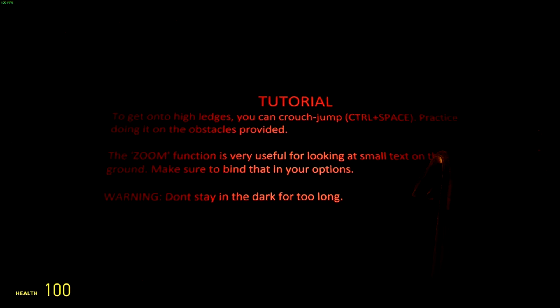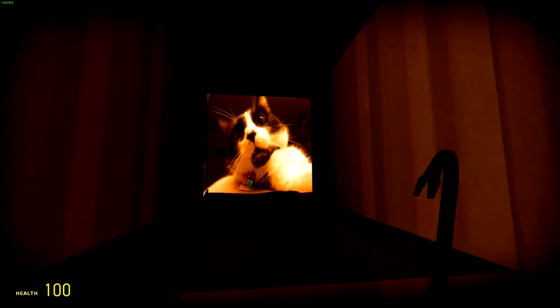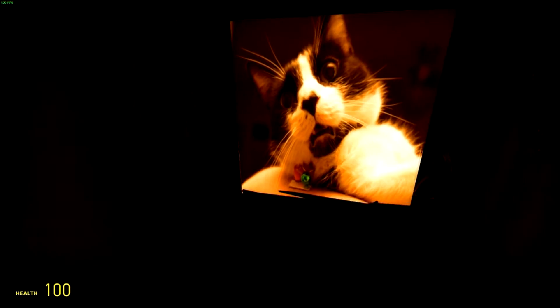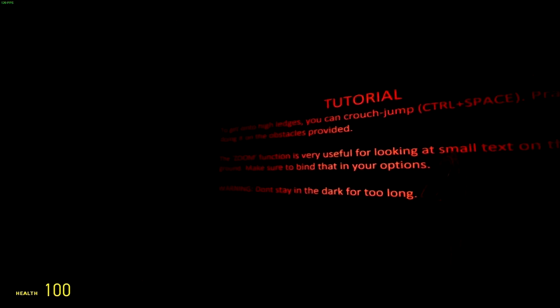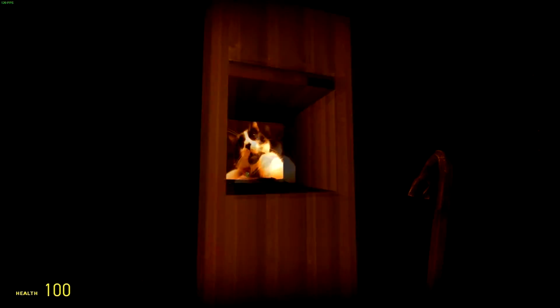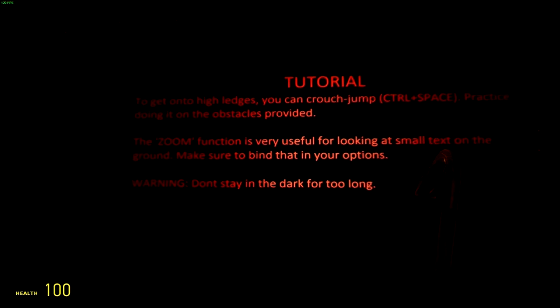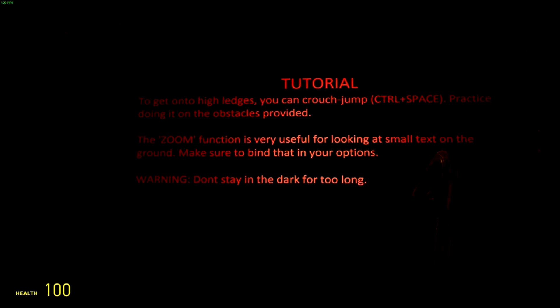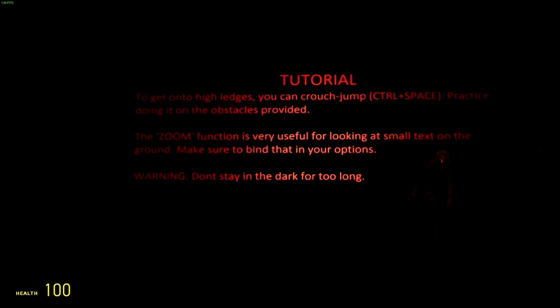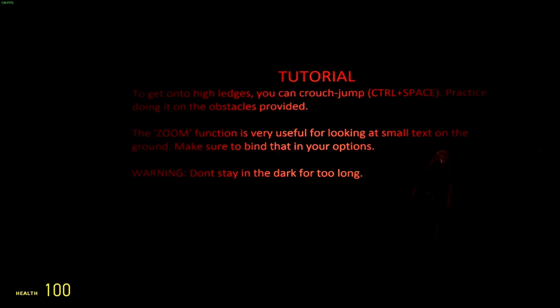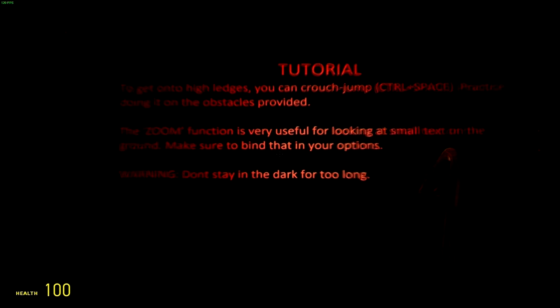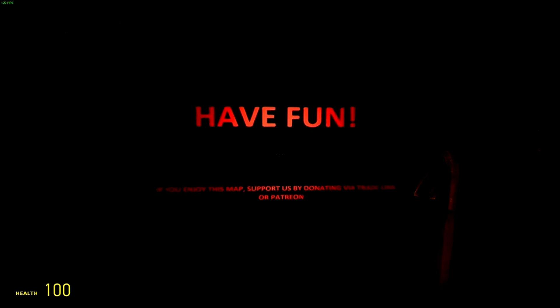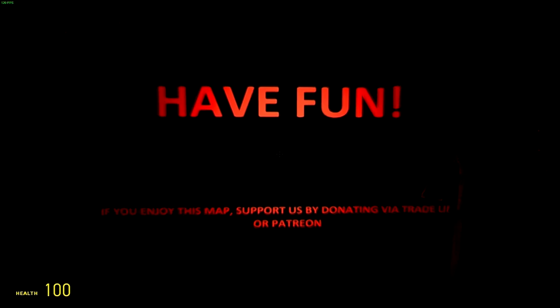Tutorial. To get on high edges you can crouch jump. That's pretty easy, not gonna lie. Like in the cat picture all the way. The zoom function is very useful when you look in, you can have small text on the ground. Make sure to bind that in your options. Don't stay in the dark for too long. Have fun.